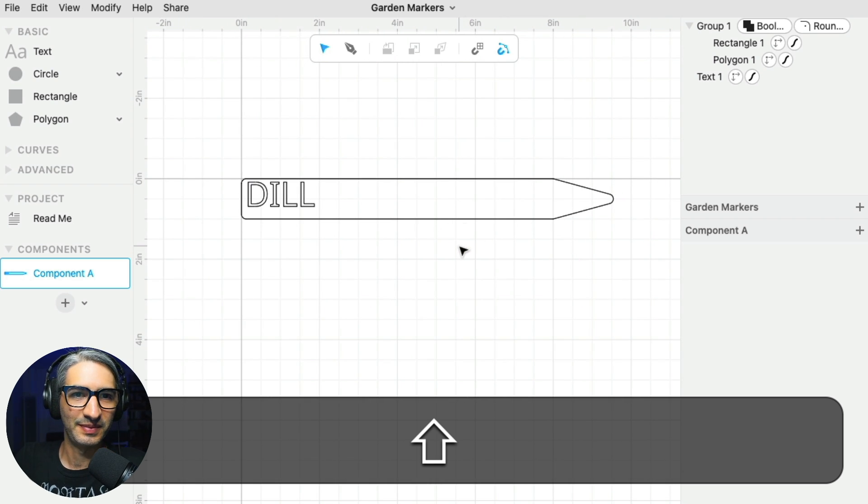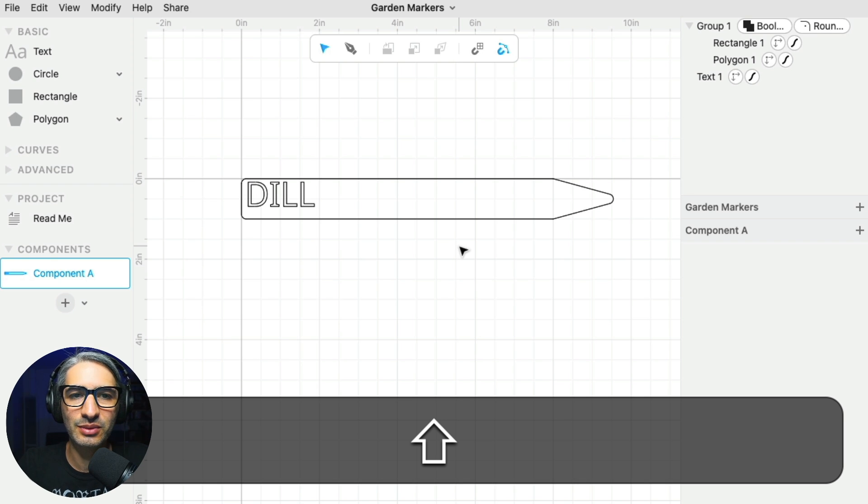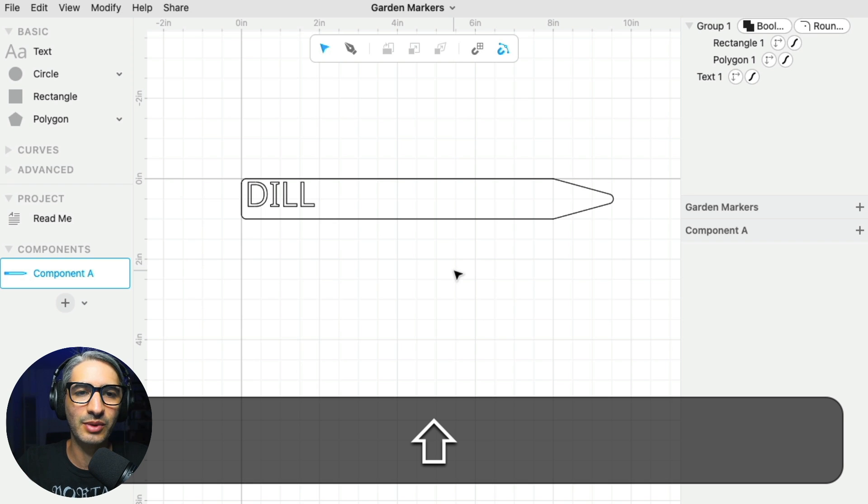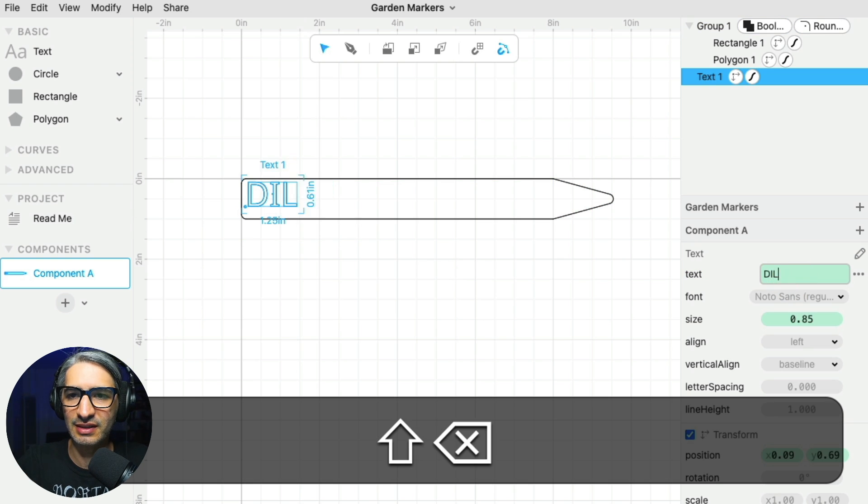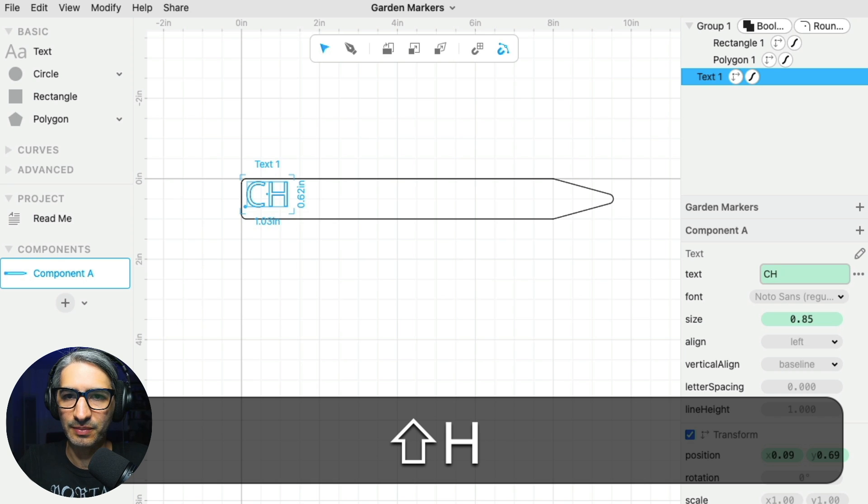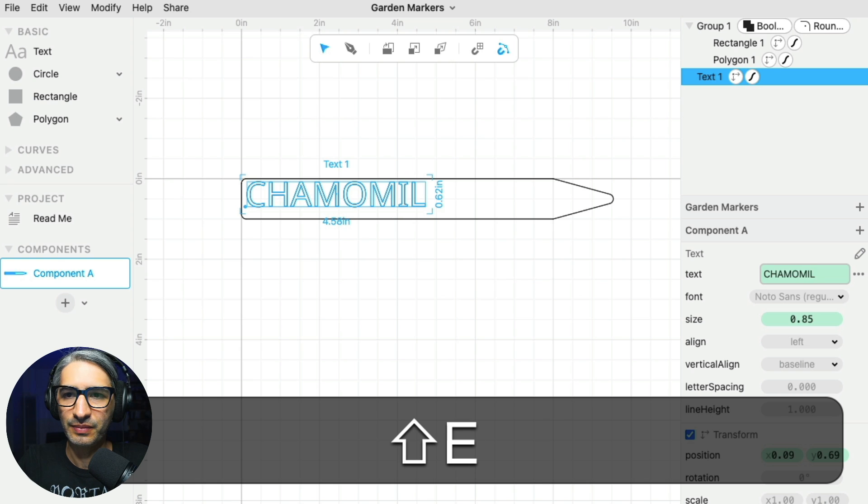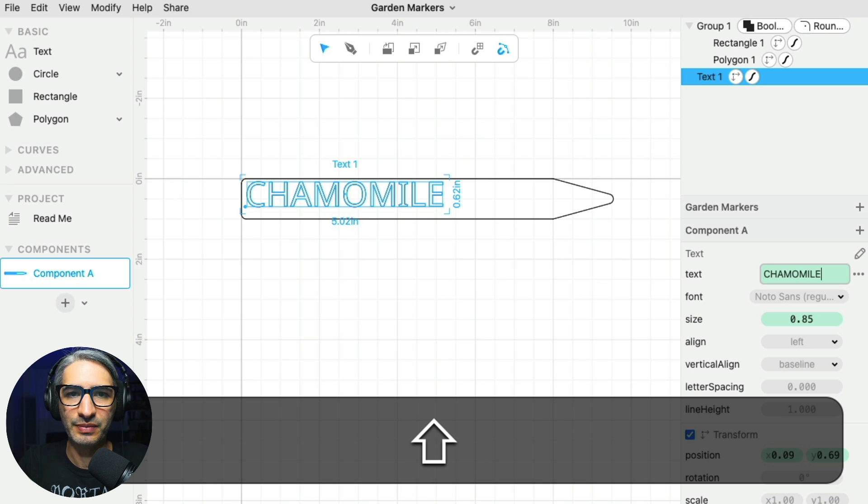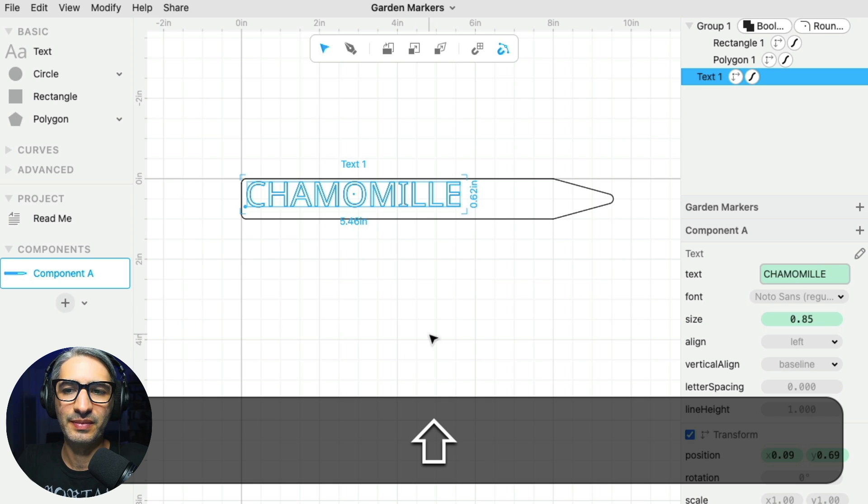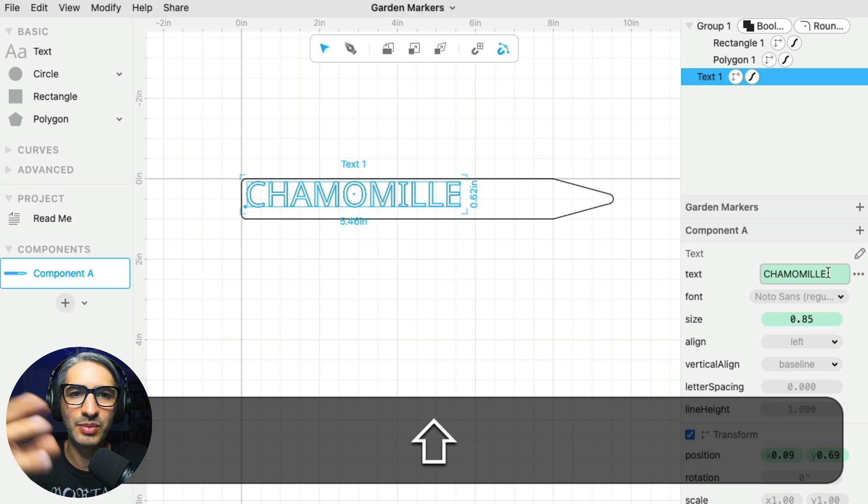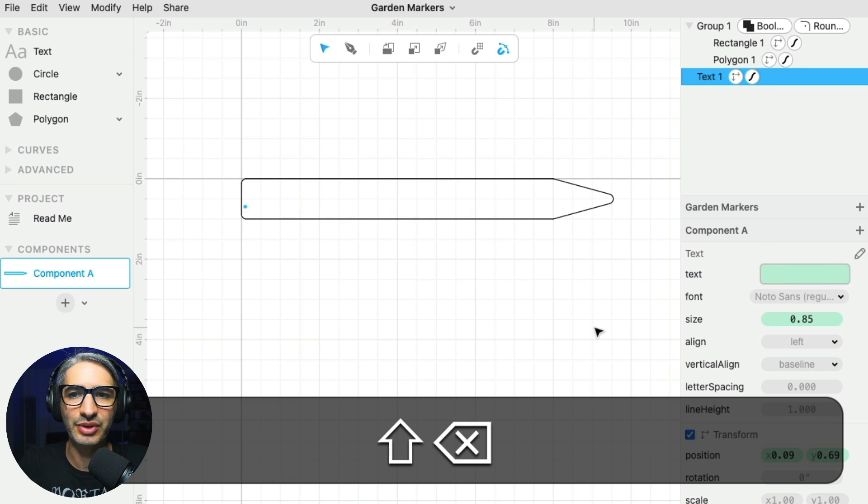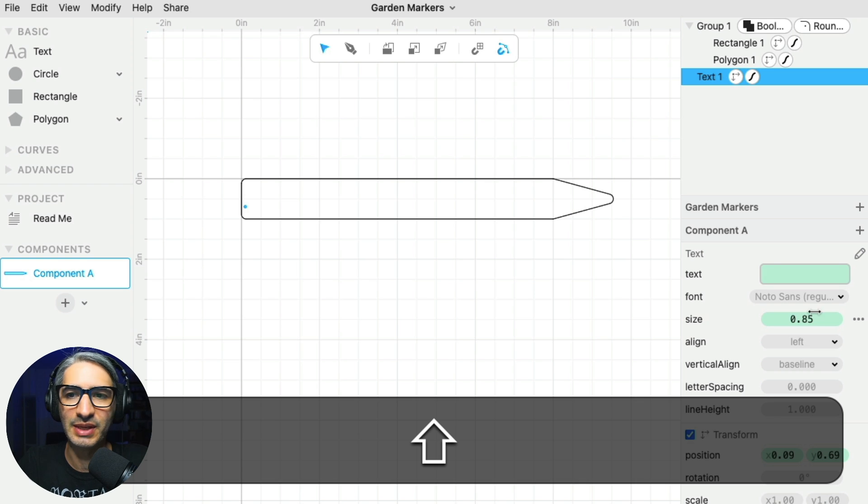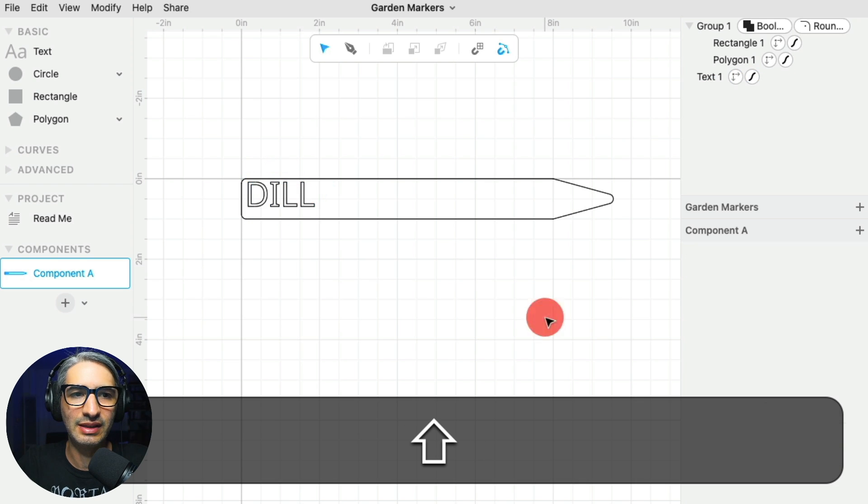If I wanted to just print or cut one at a time, I could simply go back to my design and then change the name for another plant like chamomile. It's a bit long. But what I really want is to be able to cut a bunch of them at the same time. So here is where some parameters are going to come in handy. So I'm going to go back to dill.